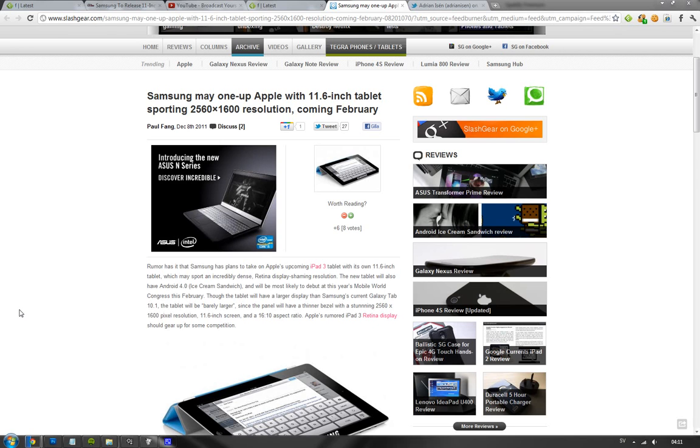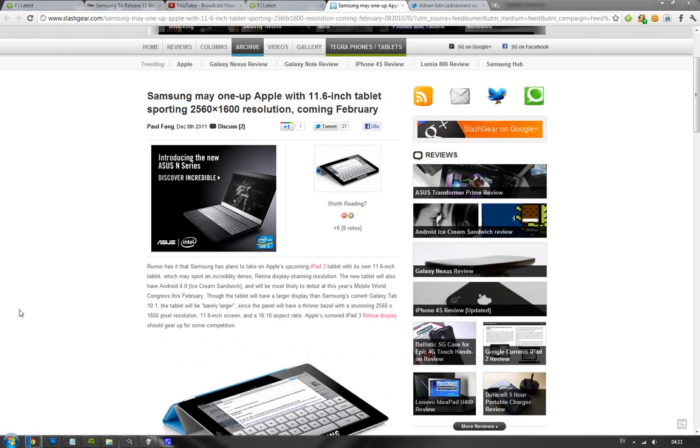Basically, this is not going to be a quad-core tablet, but it's going to be a dual core with dual Cortex-A15s that is really powerful. It would be like a quad-core Cortex-A9.